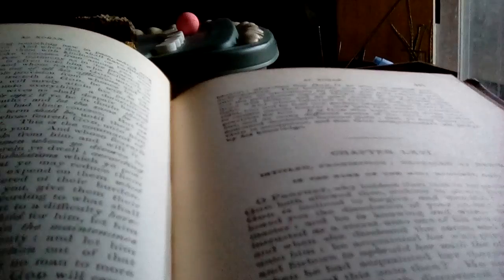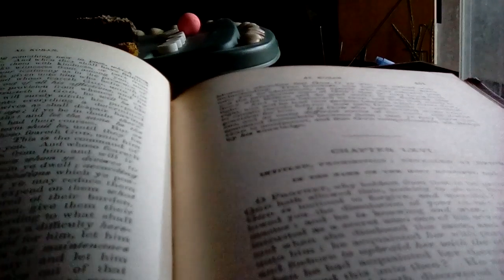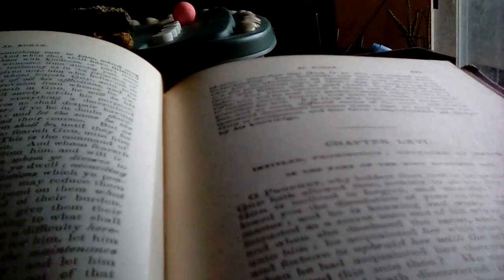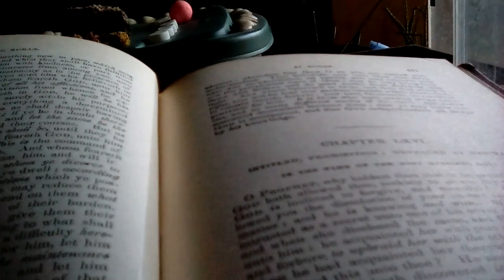How many cities have turned aside from the command of the Lord and his apostle, wherefore we brought them to a severe account and we chastised them with a grievous chastisement. And they tasted the evil consequence of their business, and the end of their business was perdition. God hath prepared for them a severe punishment. Wherefore fear God, oh ye who are endued with understanding, true believers.